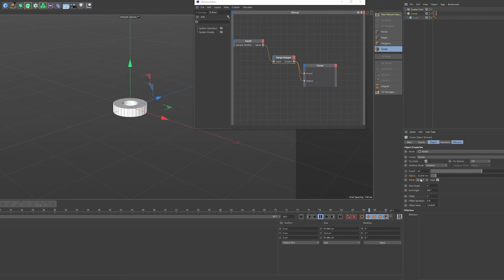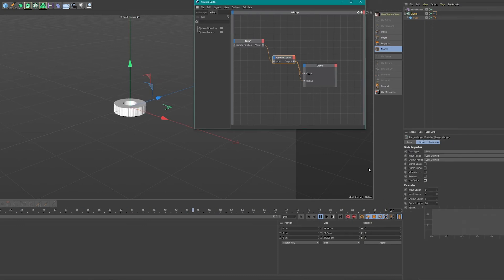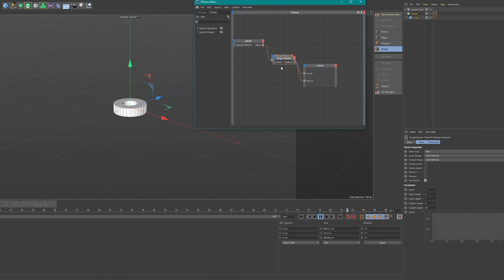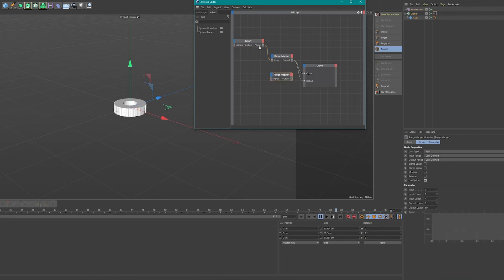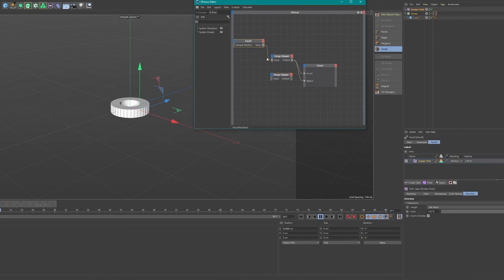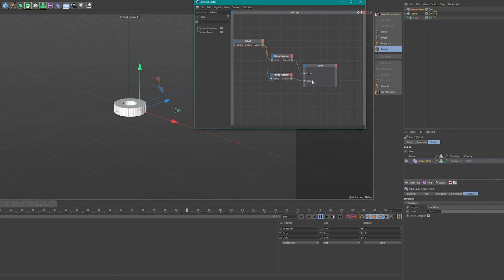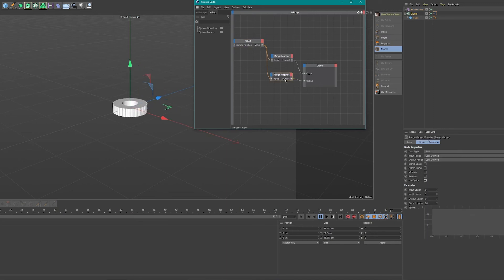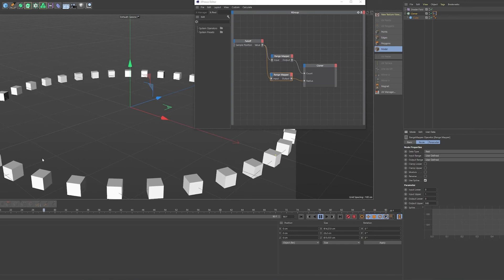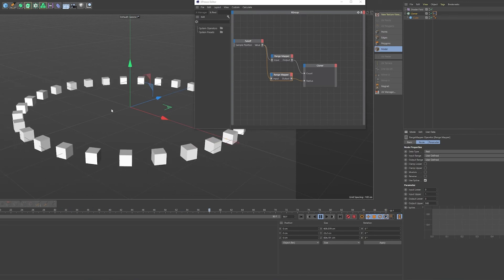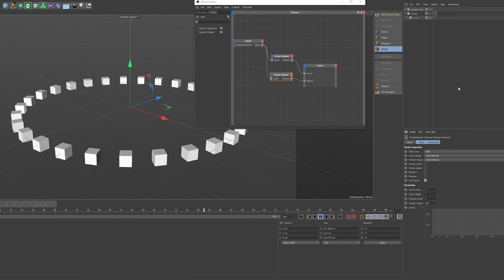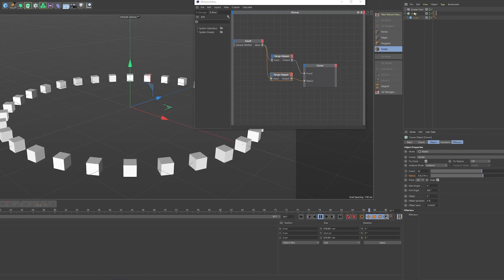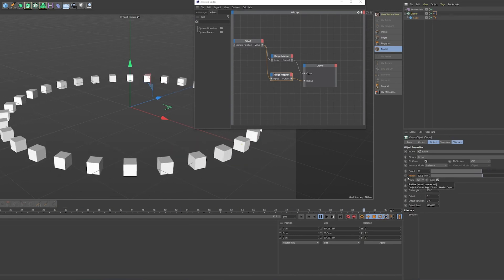So this one goes all the way up to 39, but this is of course due to the range mapper. So we could also add another range mapper and have that same falloff field, the same shader field drive another range. So we'll put in the value in the input and put this output into the radius and then just change the number of this one. So maybe to 500, which will give us a way bigger circle or way bigger radius of the cloner.